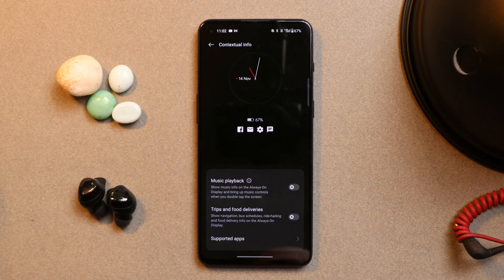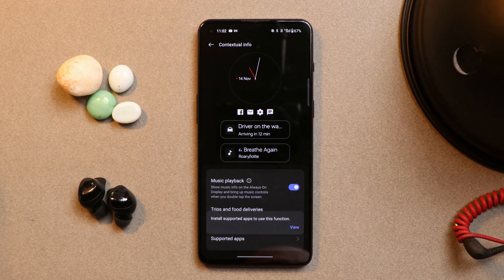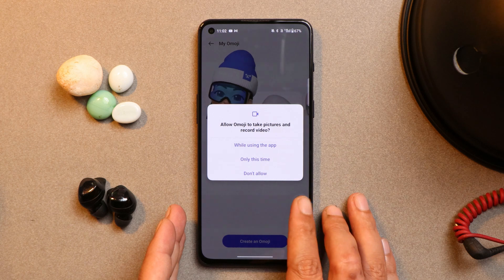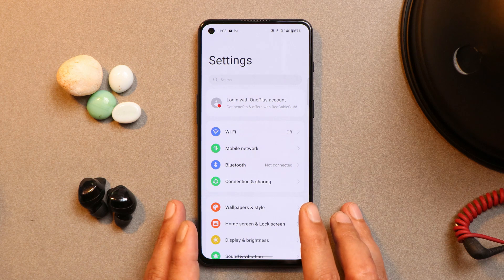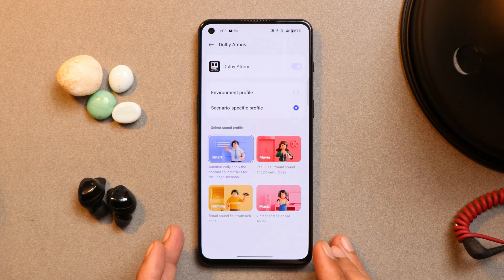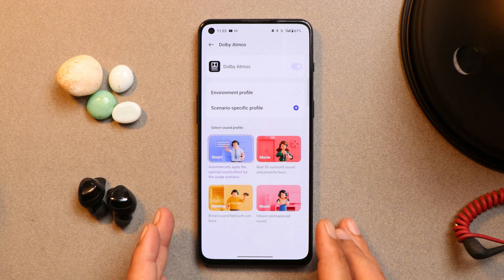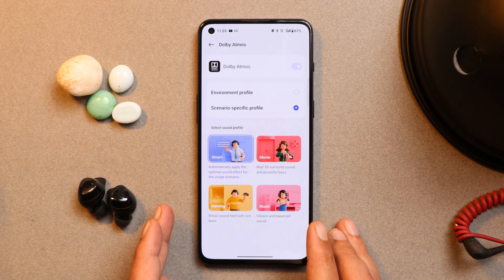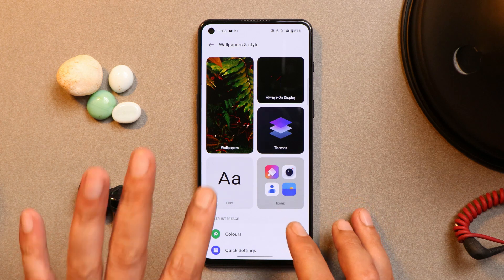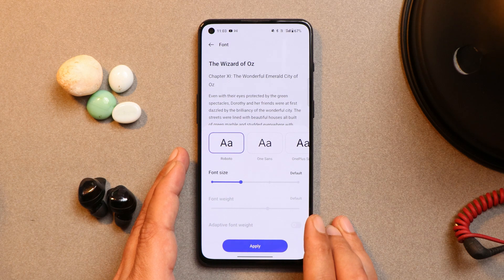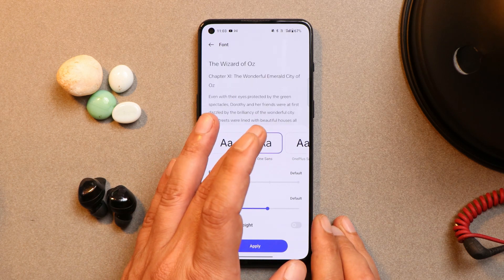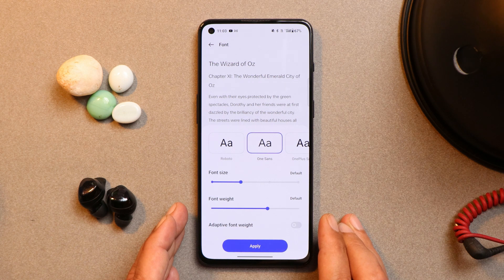We do have the contextual info feature, which can give you information about your trips and food deliveries. However, here in India applications like Zomato and Swiggy don't support it. Then we have support for Omoji — let me know how many of you actually use this feature; I've personally never used it on my OnePlus phones. We also have support for special audio, so if you have a good pair of headsets you'll obviously notice a big difference. Another thing I mentioned in previous videos is related to font — we don't have the ability to change the font weight of Roboto, though OnePlus Sans does support changing font weight.